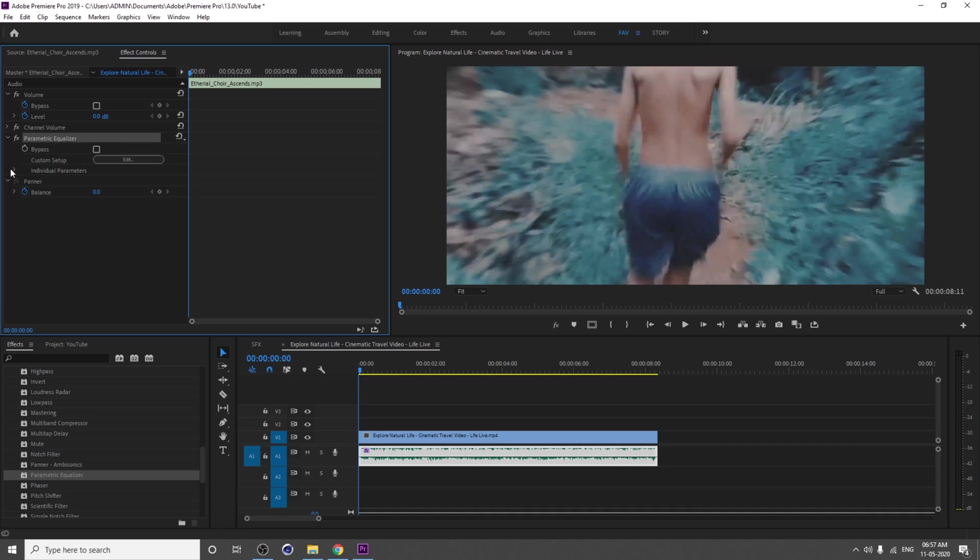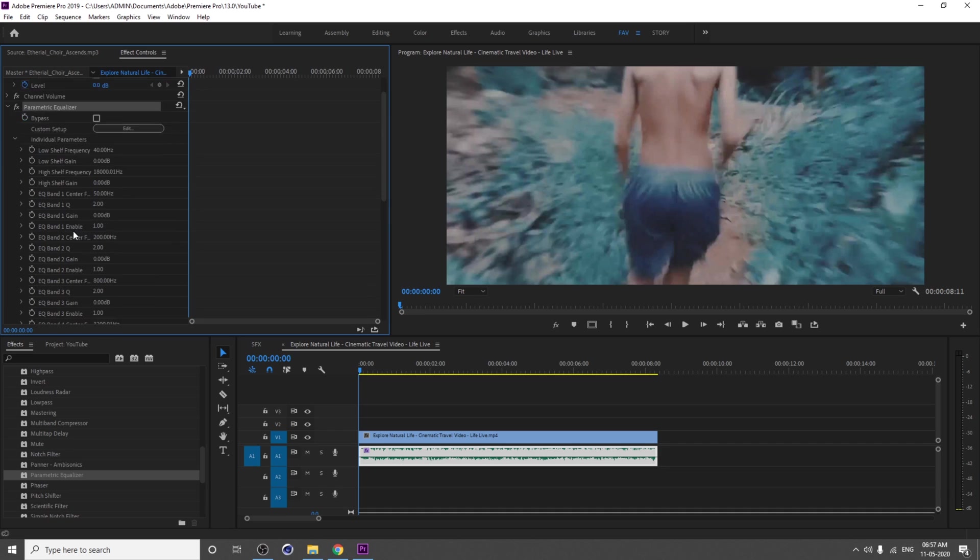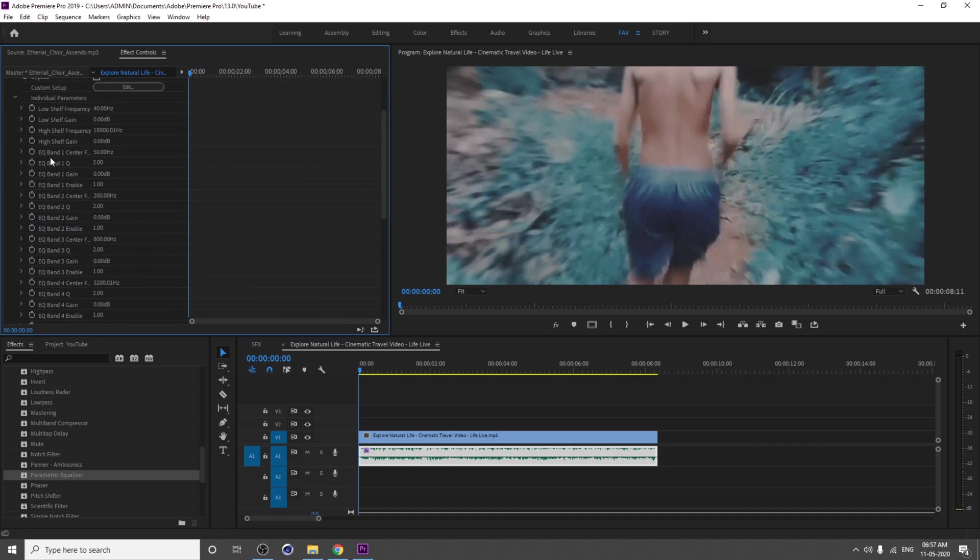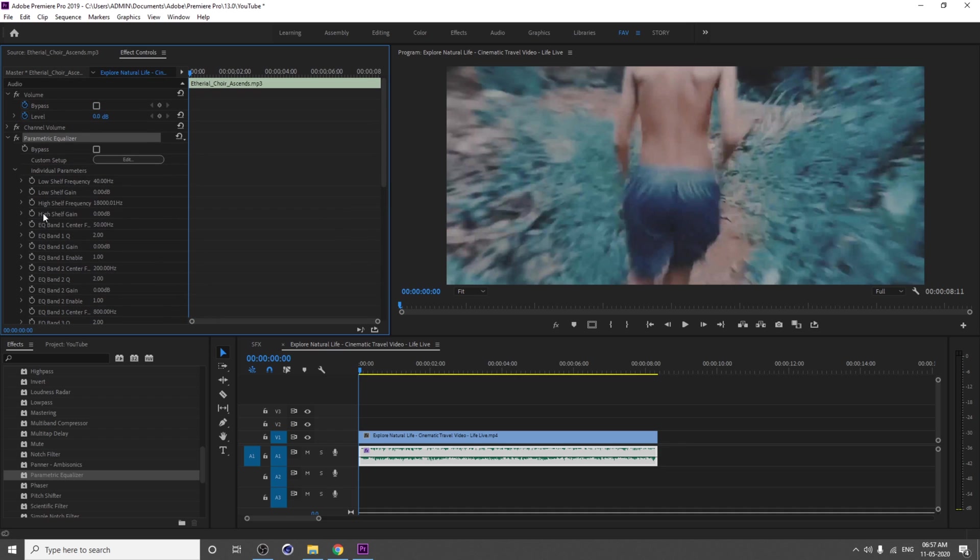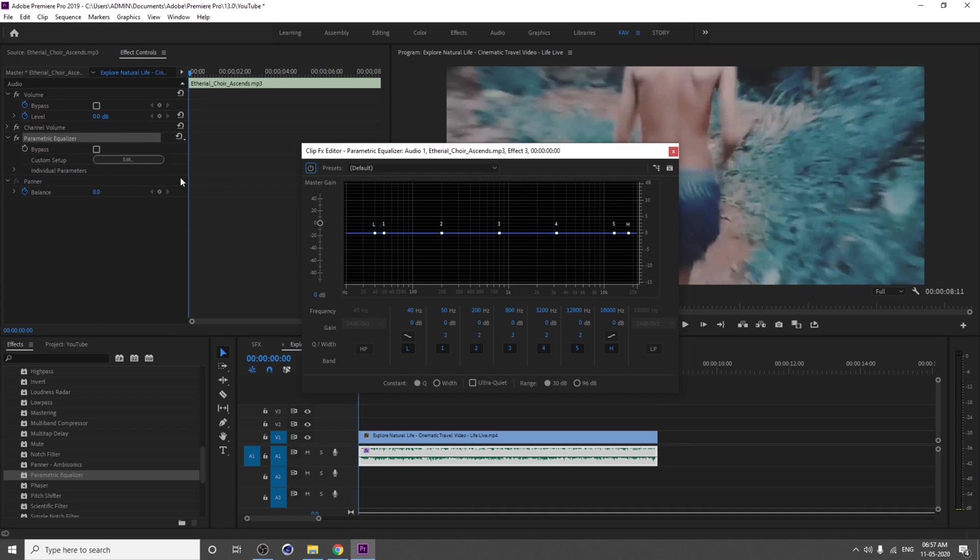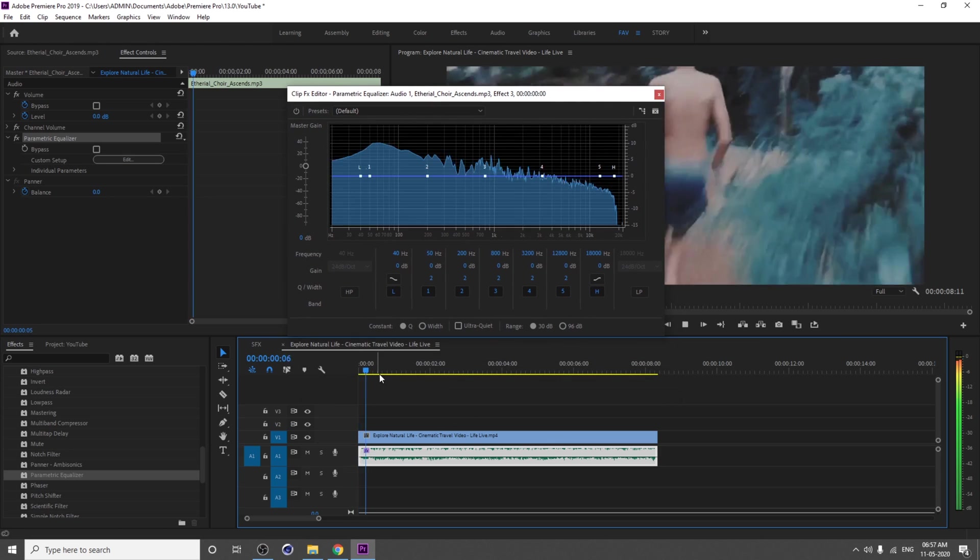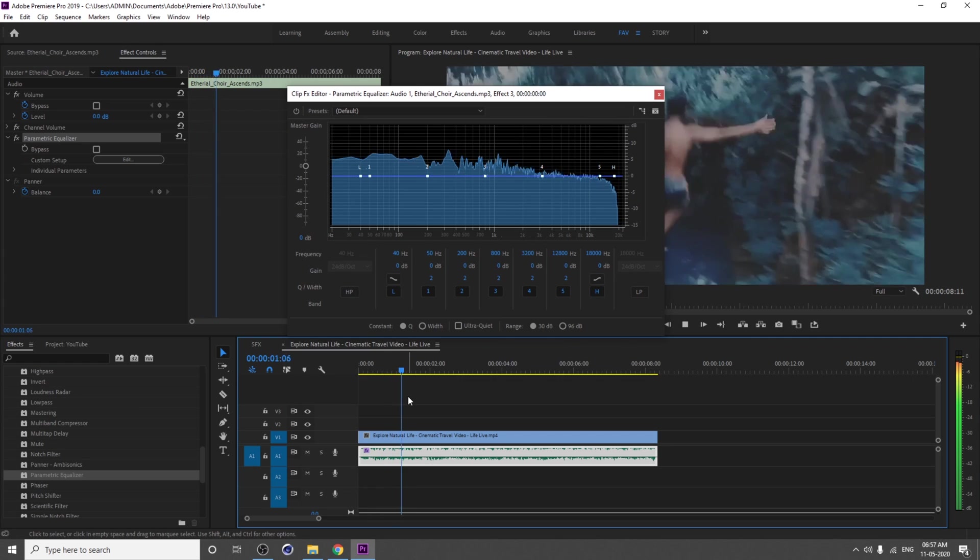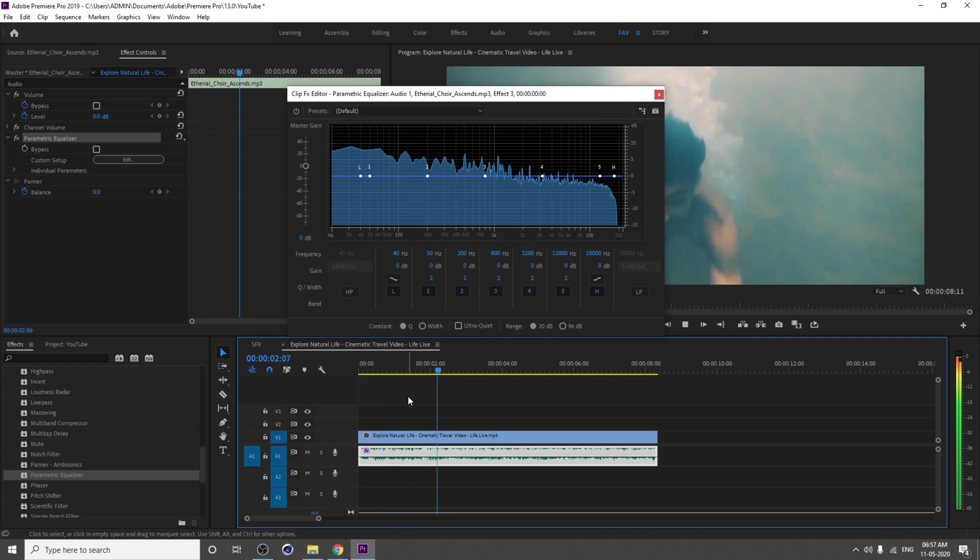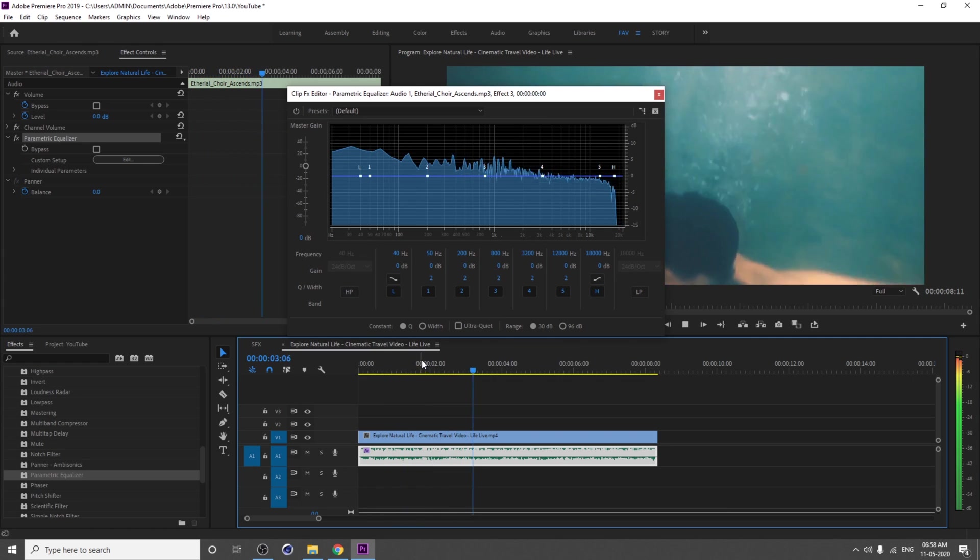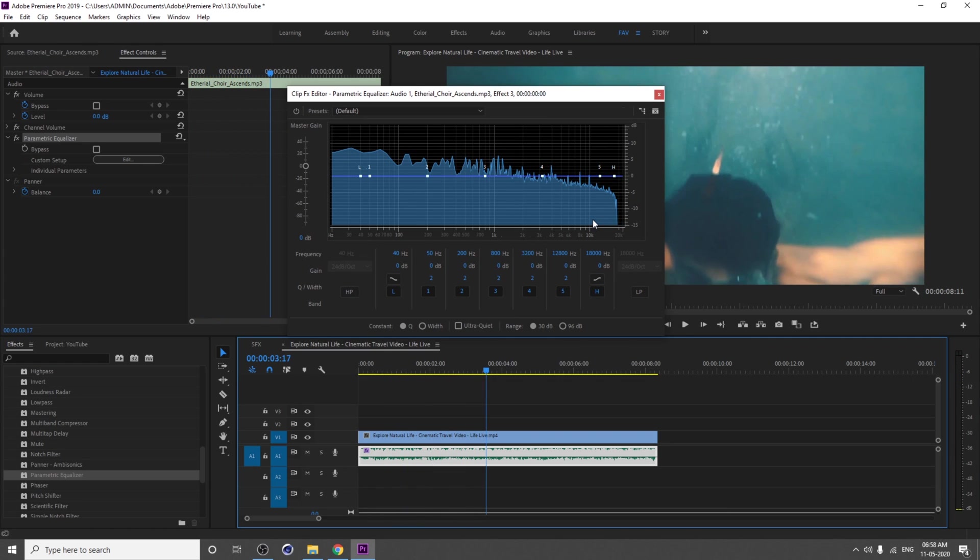You can see all individual parameters and you can keyframe this thing. If you click on this Edit, you can access the Parametric Equalizer window. You can edit from here also.